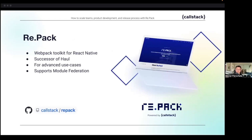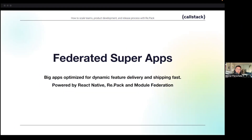Re.Pack is our next-generation attempt to bring webpack to React Native. To implement module federation in React Native, we needed to rewrite its predecessor, Haul, from scratch — shifting more responsibility to users and leveraging the plugin system of the React Native CLI that our team had just rebuilt. This allowed us to focus on bringing necessary web-compatible webpack plugins to React Native while improving compatibility with the React Native framework itself.